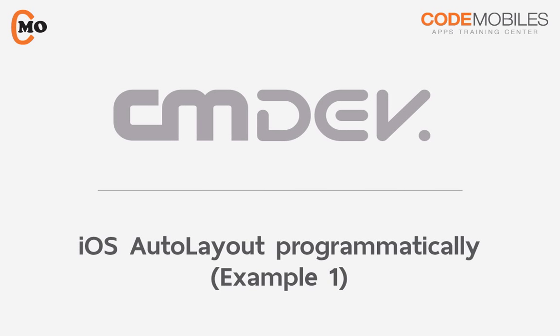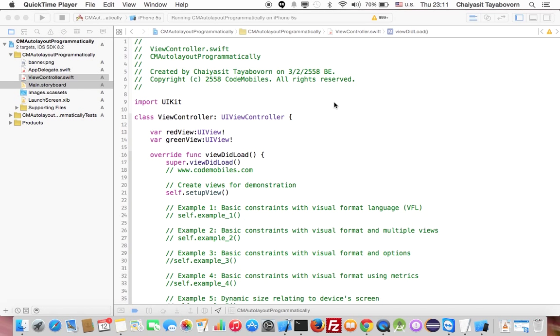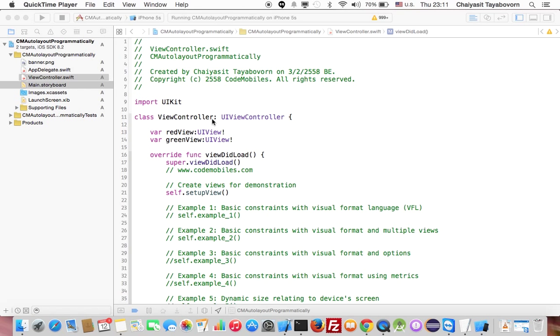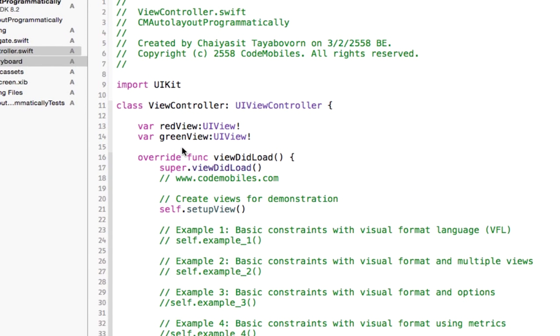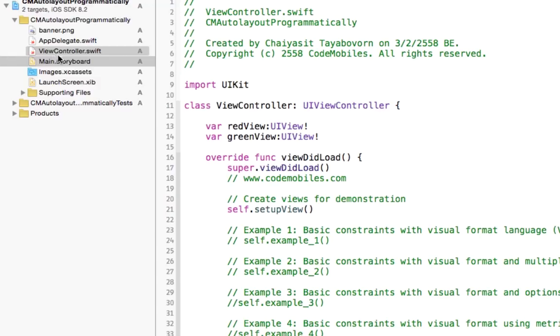Hey, welcome to this tutorial. In this tutorial, I will show you how to write code to use NSAutoLayout. I just created a single view application project. By default, there will be a single view controller. In this case, I will not create a user interface in the storyboard because I want to simulate the situation where we have to use NSAutoLayout programming directly.